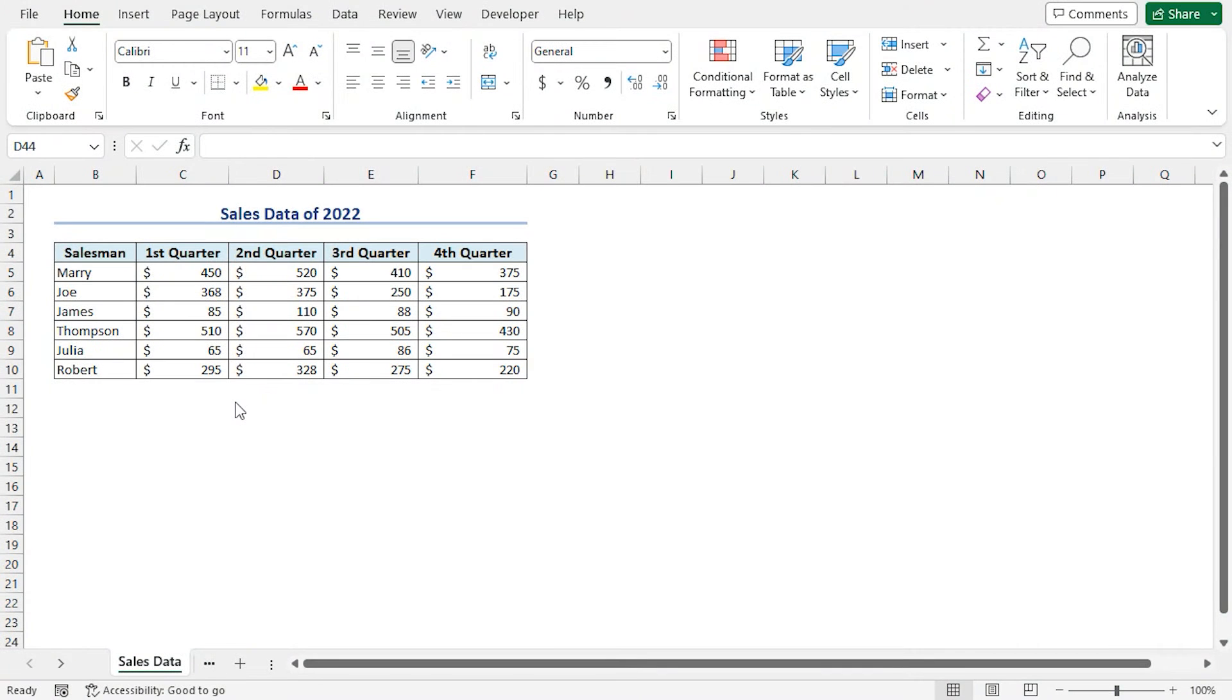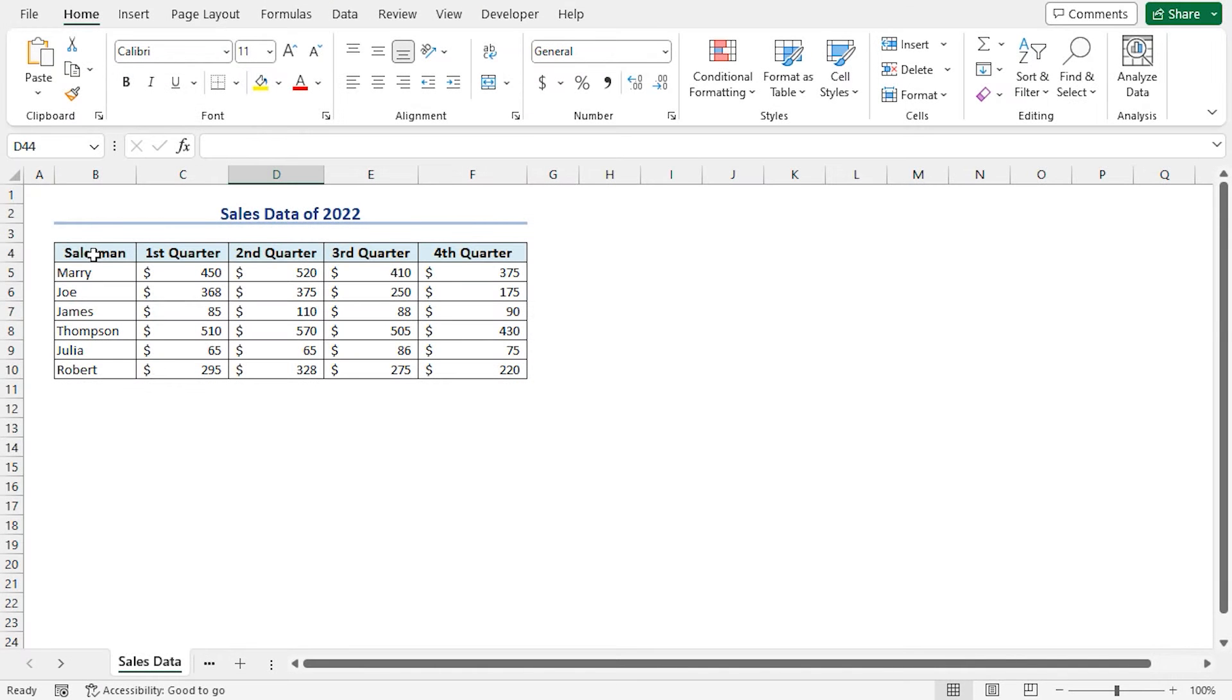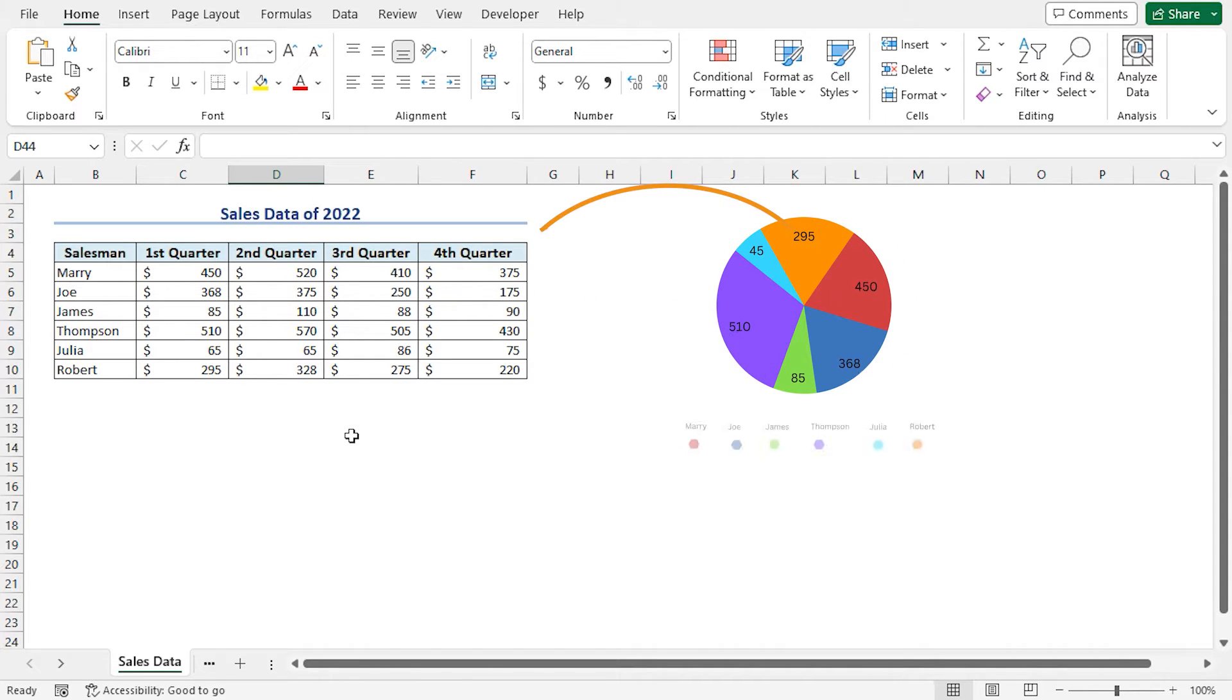For example, we have sales data of 2022 that includes the salesman names and their respective sales amount in the four quarters. These four quarters represent four breakouts. Now, I will make a pie chart with breakouts using this dataset.